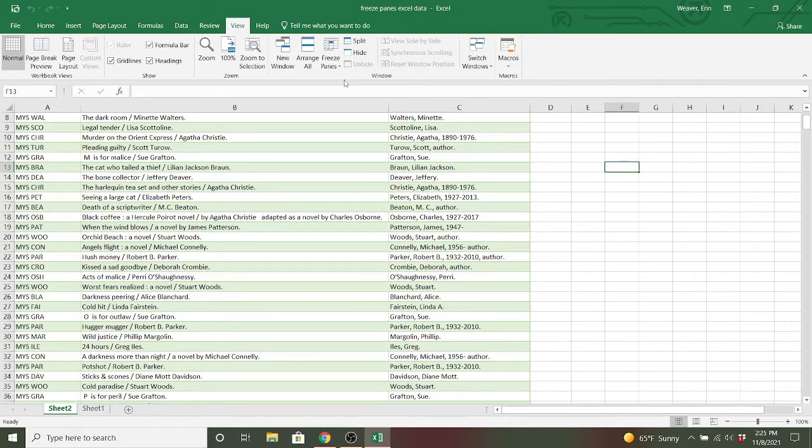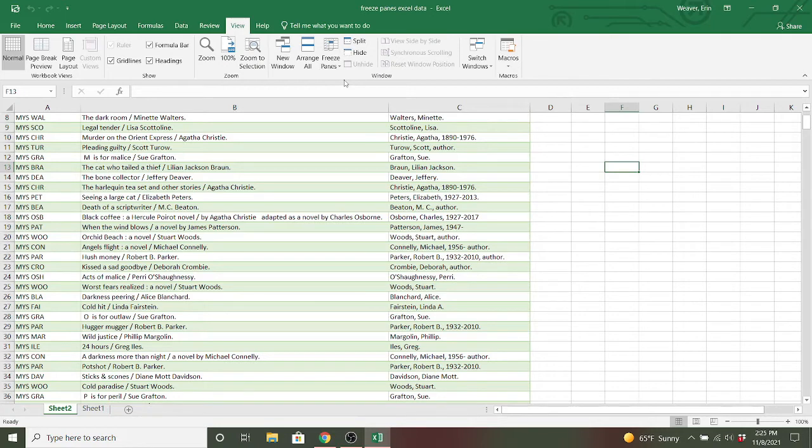This can be really helpful if you have a lot of data and you need to look at what it's labeled as. So that can be a really good feature for it.